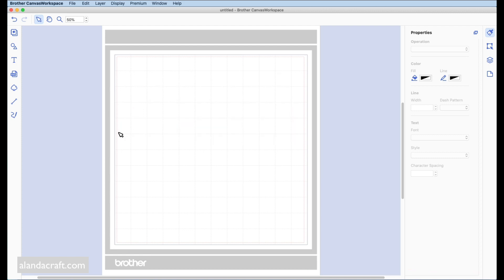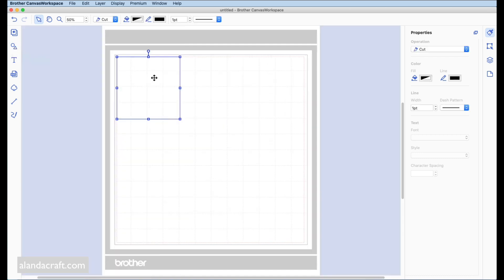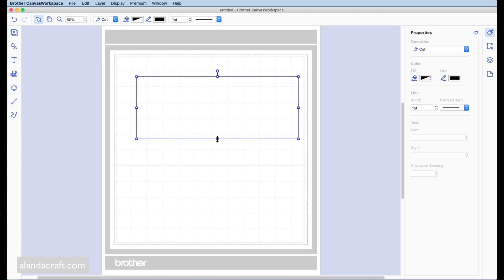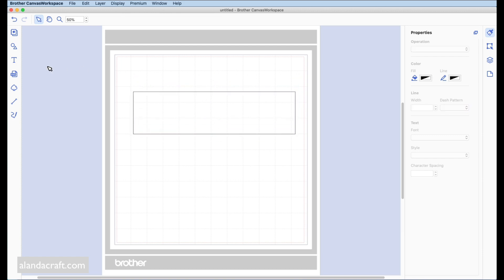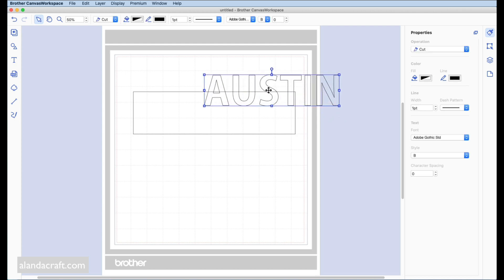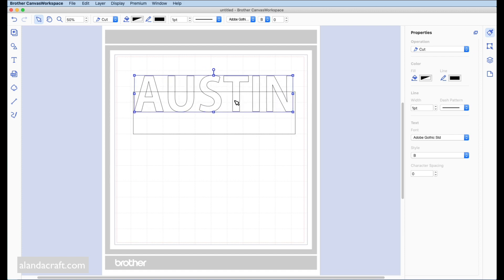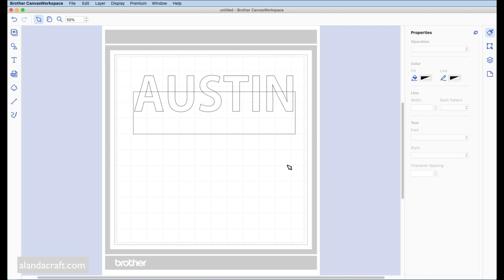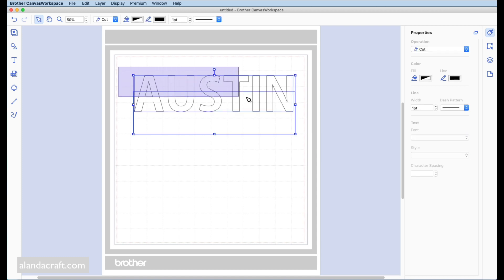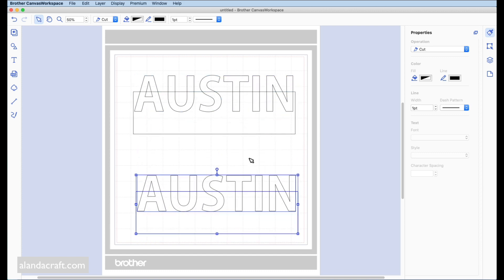Now let's look at version two. Come back to shapes, choose the square, and create a rectangle the same way. Then come over to the text tool, click on the screen, and type your word. Click on it and drag from the corner to place and size it. Place it around the rectangle — it may take a bit of tweaking — then highlight everything, right-click, and duplicate, so we've got two versions again.